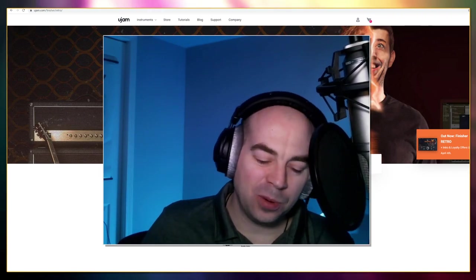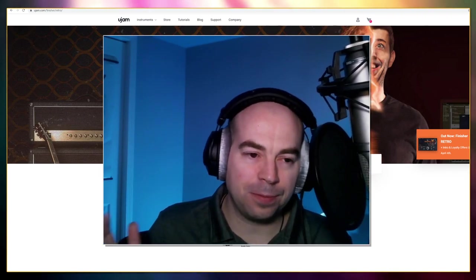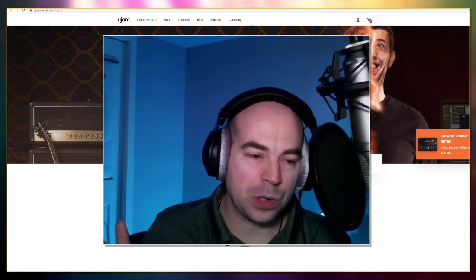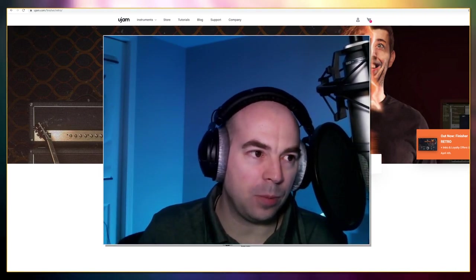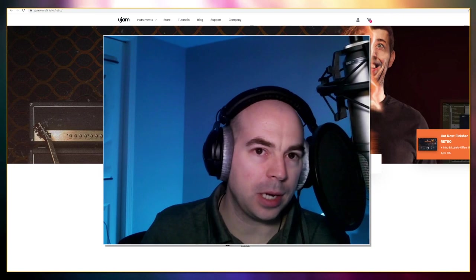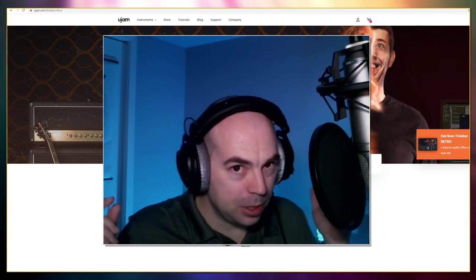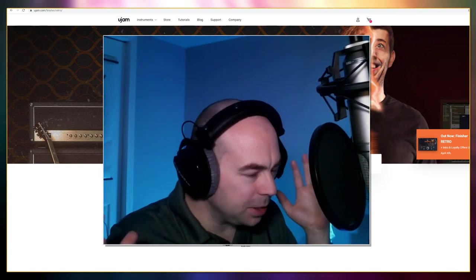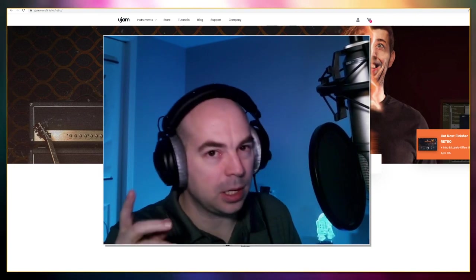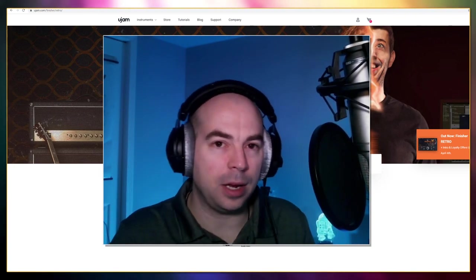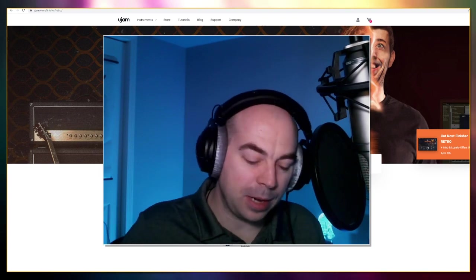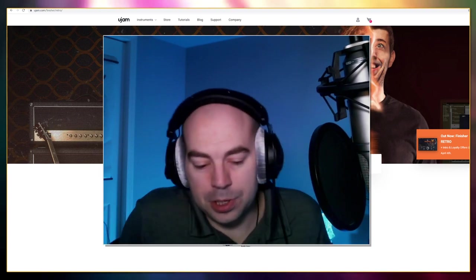Welcome to another video. We're going over Finisher Retro by one of my favorite plugin companies Ujam. What I like about Ujam is everything's easy. Just takes a couple of buttons and you get something that sounds good.